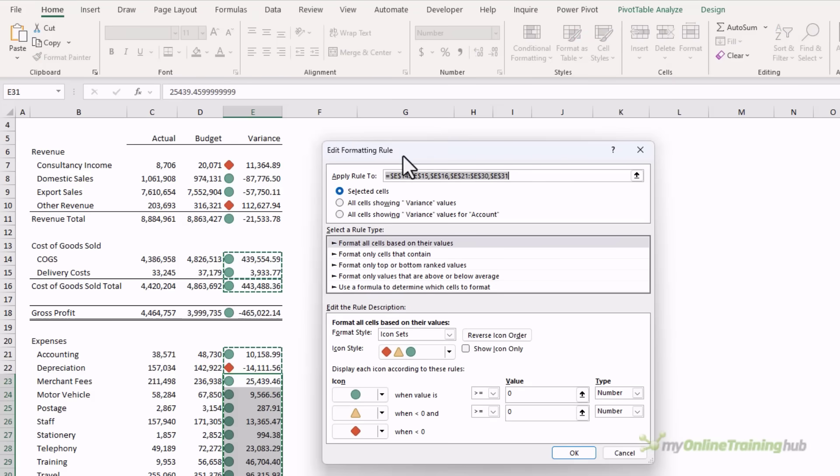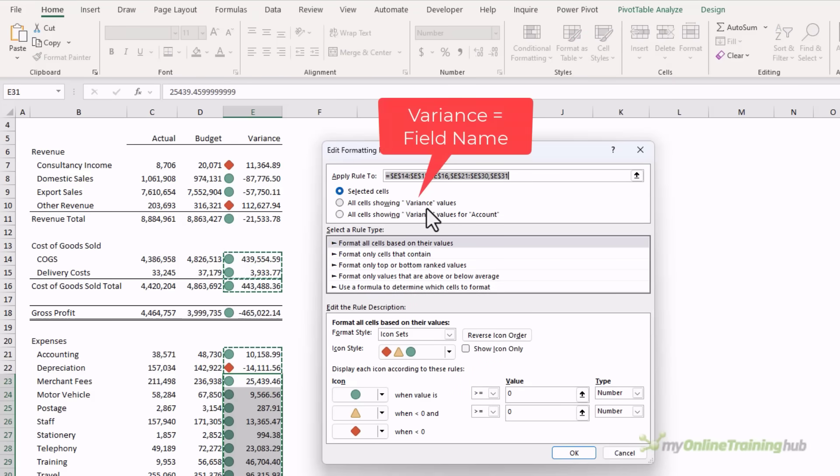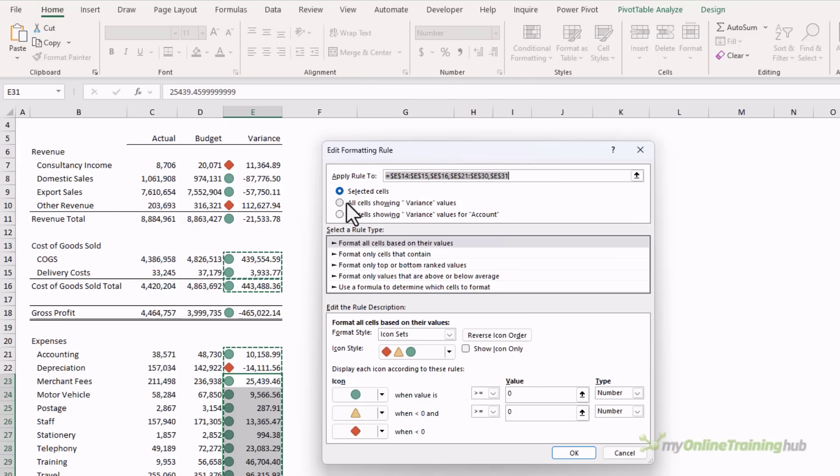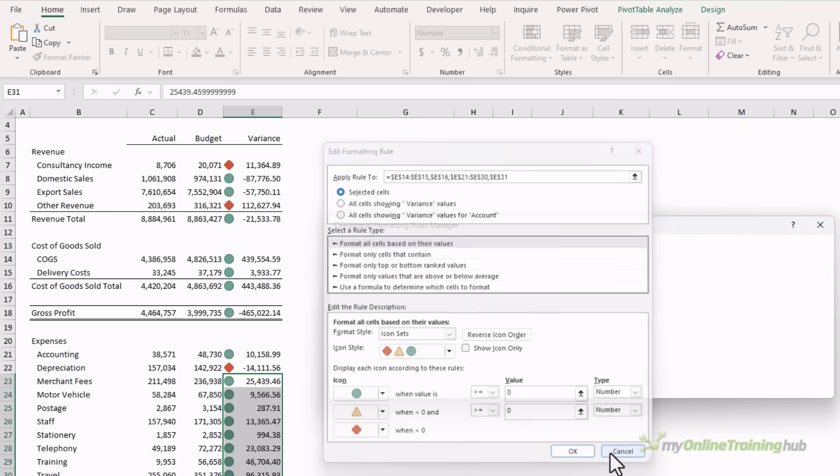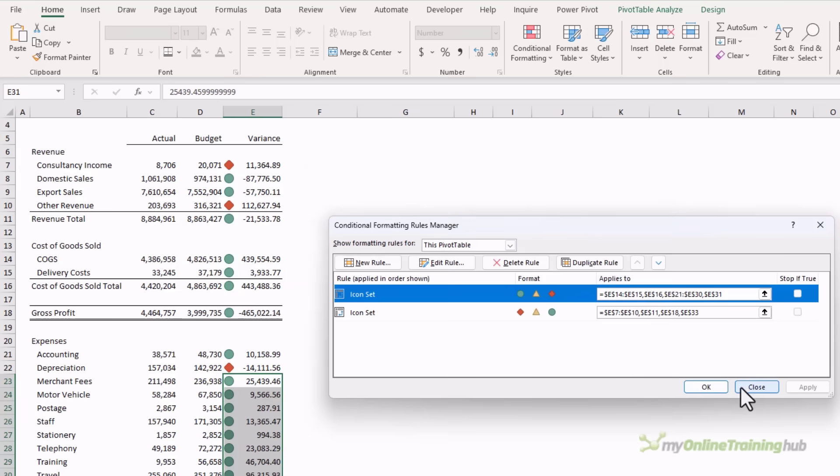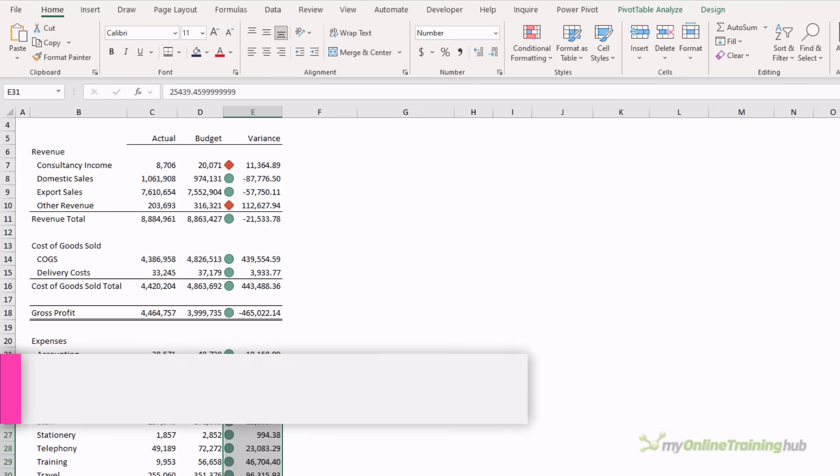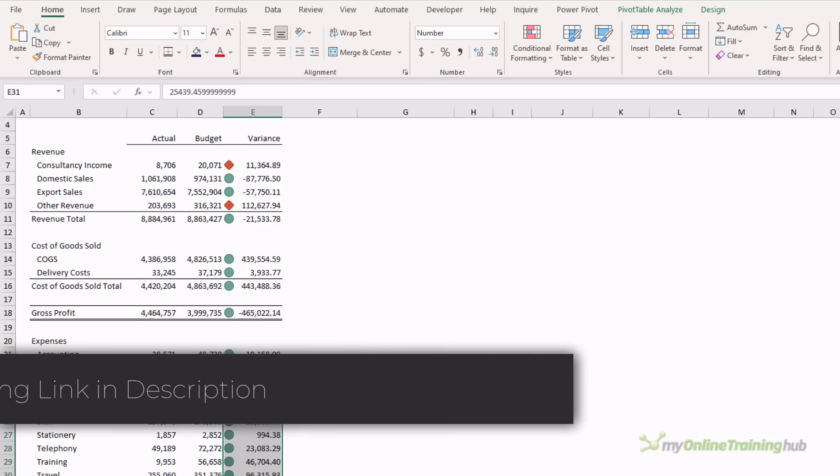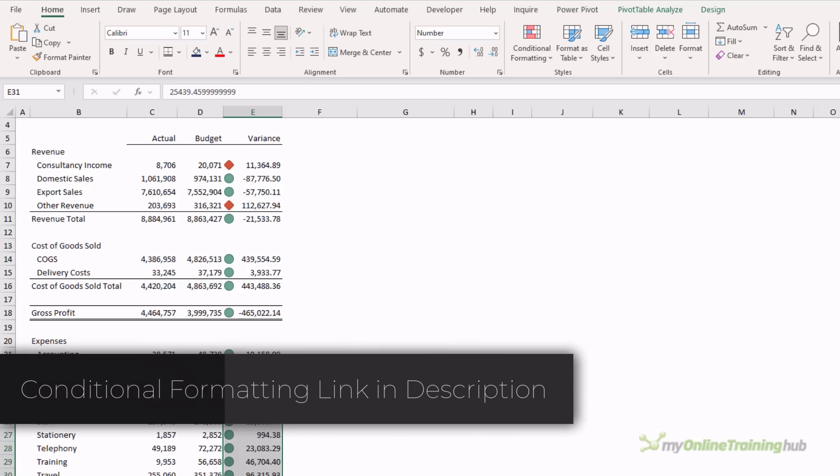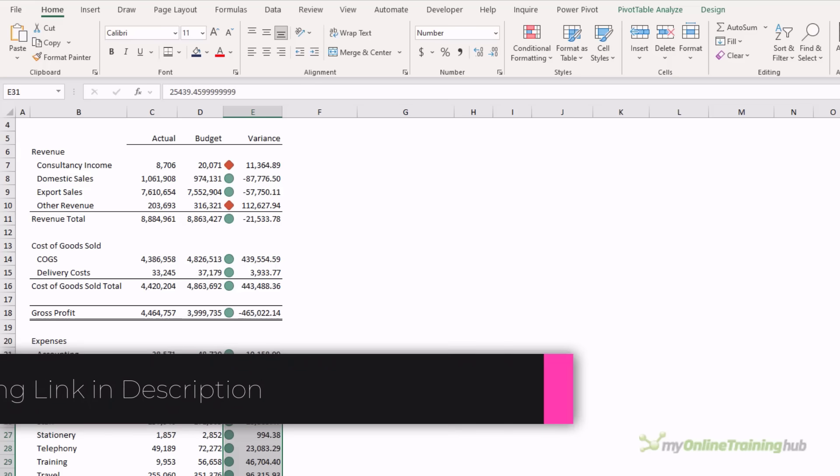Now I should say, if you only have one rule per column, which is the preferred way to apply conditional formats for pivot tables, you want to select either all cells showing variance values or all cells showing variance values for account. This way, if the pivot table grows or contracts, the conditional formatting is going to follow it. I can't do that here because I have different rules for different types of variances. If you're not familiar with conditional formatting, there's a link in the video description to a tutorial on it.